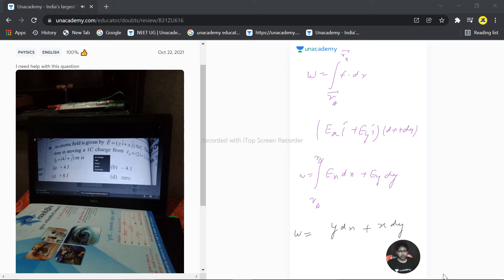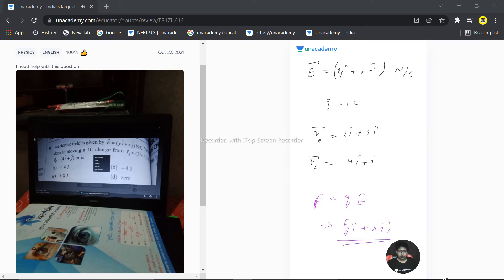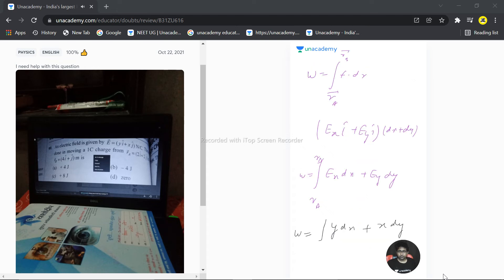Let's place the limits as well. The lower limit will be 2 comma 2, and the upper limit will be 4 comma 1.